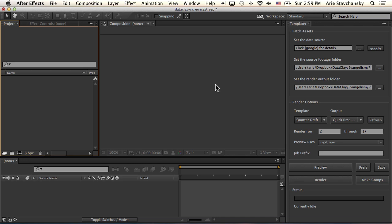Hi, I'm Ari Stavchansky. Thanks for your interest in Templater. I'm excited to share with you this new tool for After Effects, and I feel like the best way to get started is to dive right in. So let's start talking about some of the basics.